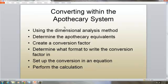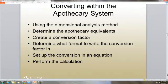If we're converting in the apothecary system using the dimensional analysis method, we determine the apothecary equivalence and create a conversion factor. To determine what format to write the conversion factor in, we set up the conversion in an equation and then perform the calculation.